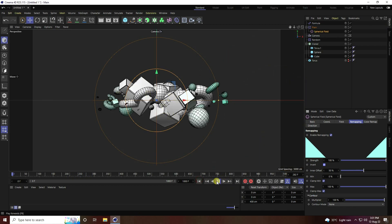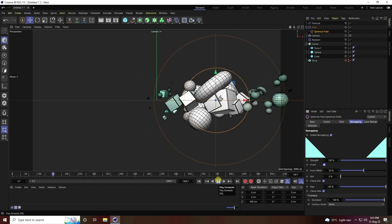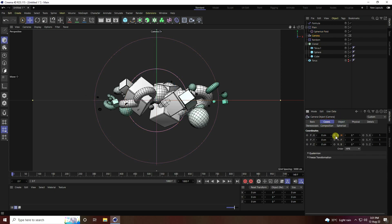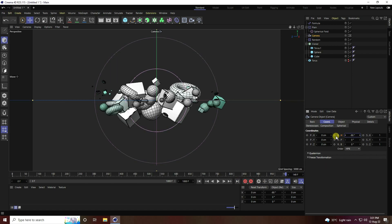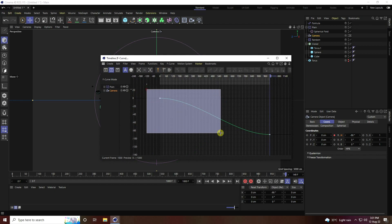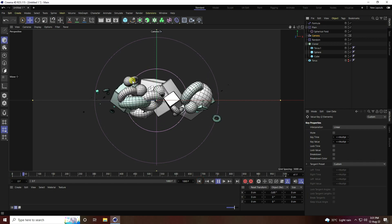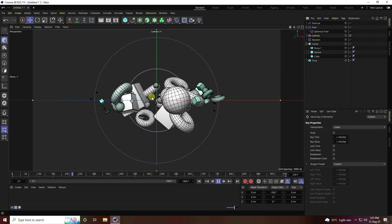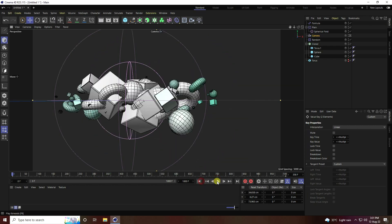Next I'll create a camera rotation effect. Go to the camera, set the last frame to 1000, keyframe the camera at minus 90 degrees — same as before. Open the Timeline F-Curve, select the keys and set them to Linear. Play it back to see a smooth looping camera rotation effect.